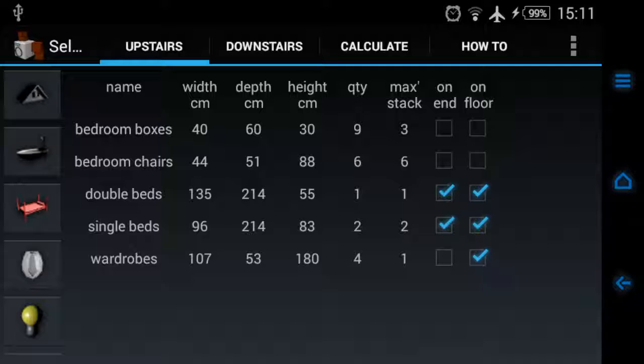For example, in bedrooms we've got two single beds and a double bed, and I've chosen to actually put these beds on their end as you can see there. They're on the floor, so the calculator is taking them into account when it calculates how much space you want.